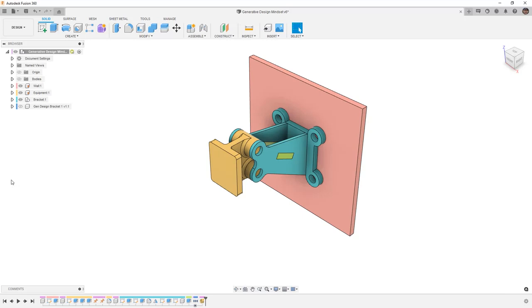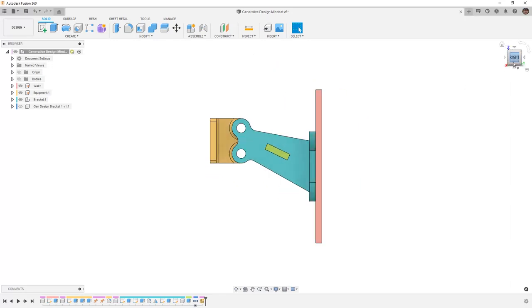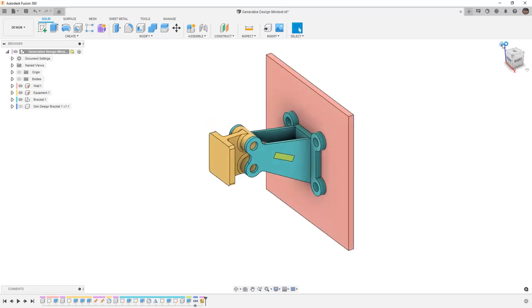First, we're going to take a look at this bracket. It connects a piece of equipment to a fixed wall and has a specific load case. When we design something like this manually, we have to use our own experience and we have to begin a design and then figure out if it's strong enough through testing and validation.